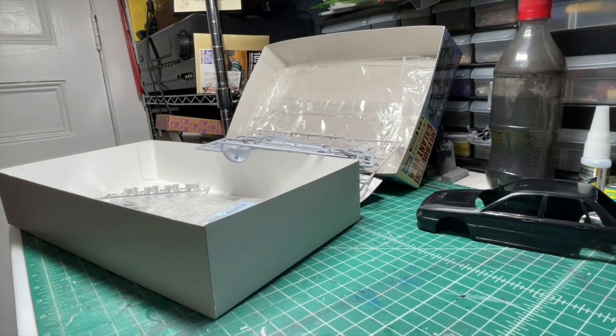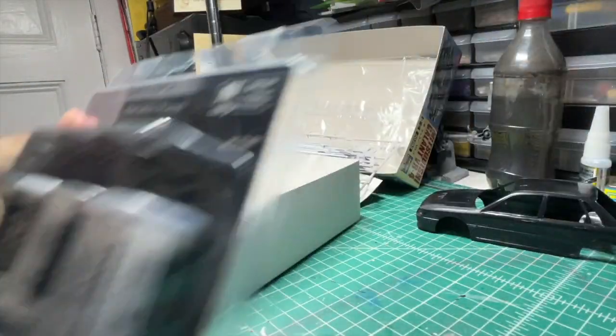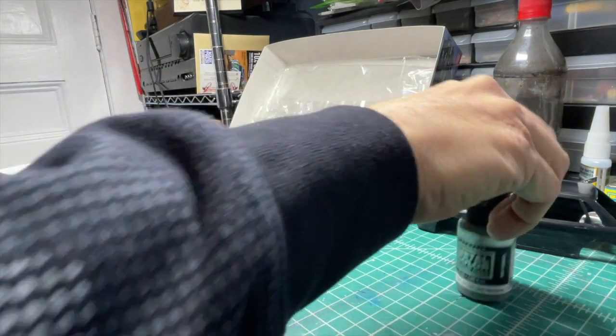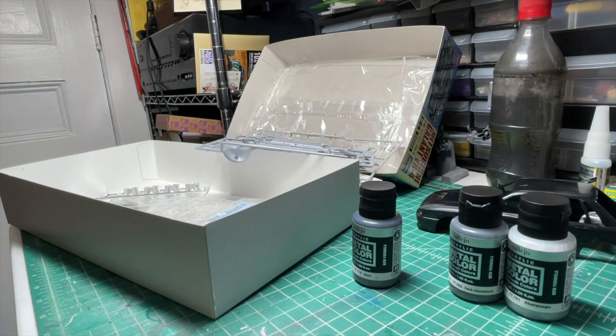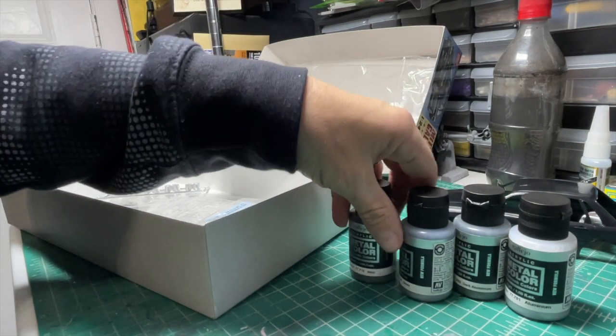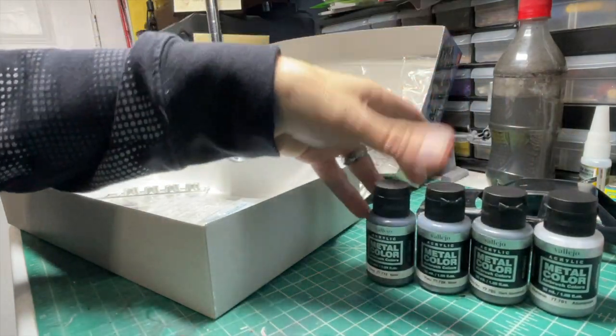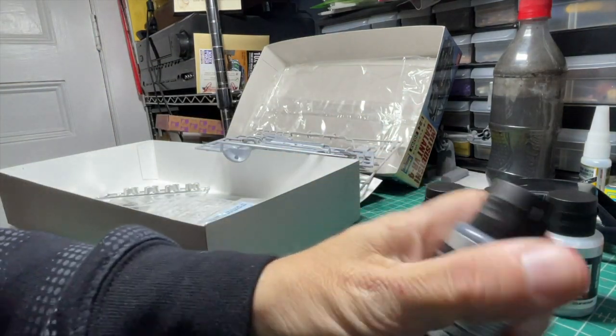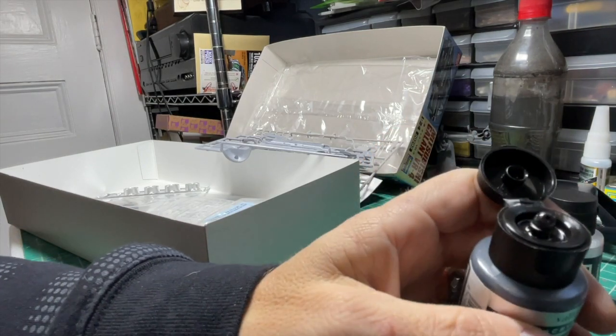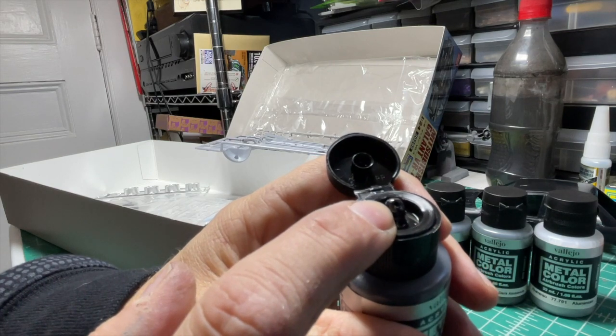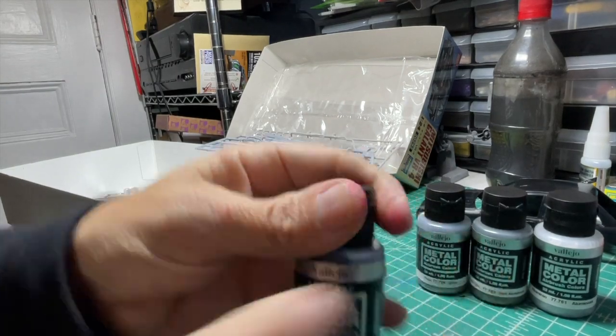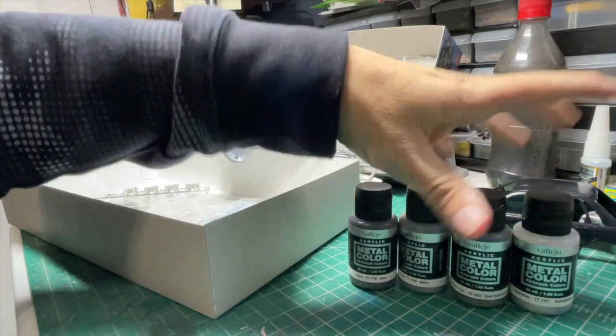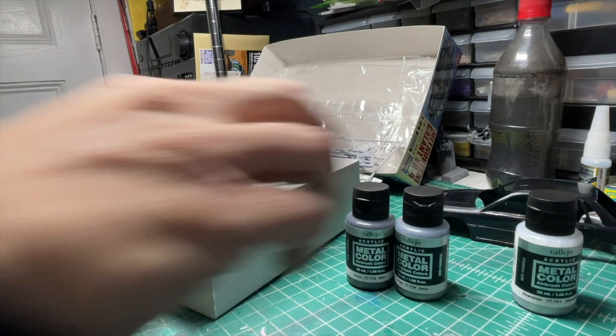Again, I was not provided these products. I'm just passing it along as something new that I've tried that I really, really like. One other thing that I recently found and was quite expensive, I found in a Hobby Lobby and it was 30 bucks for this. These metallic panel sets are made for painting panels on aircraft. You get aluminum, dark aluminum, regular aluminum, steel, and silver. I've been using these for a couple of builds now for just regular old silvers that are water-based.